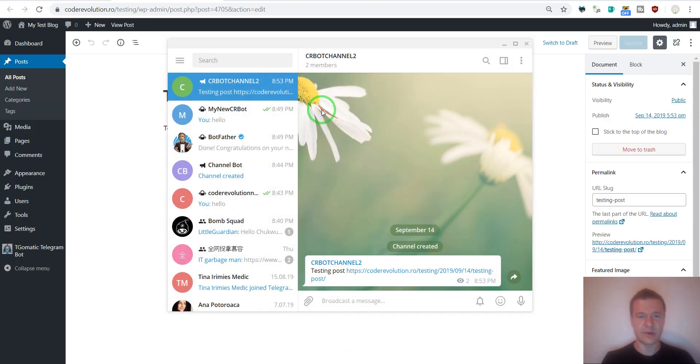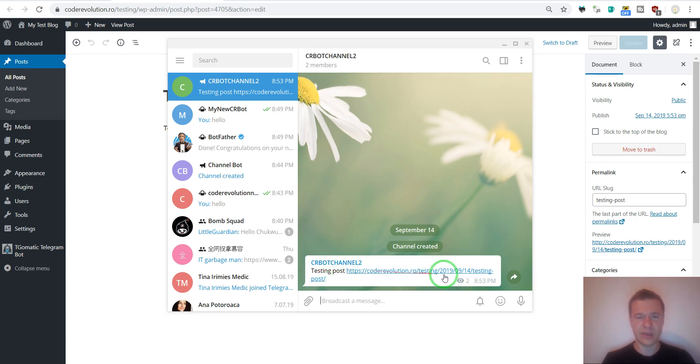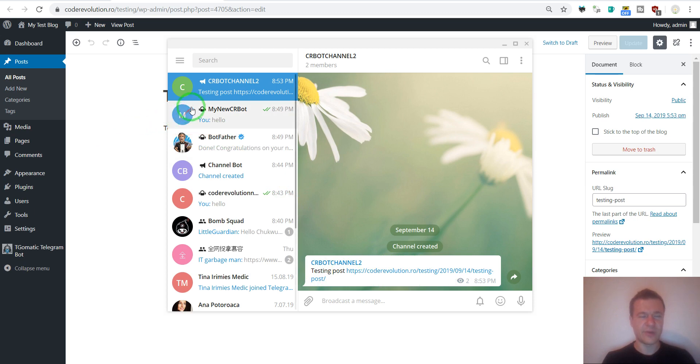And we can see that the bot already posted the content for us. So testing post and our URL. Okay, so now we should go ahead and check how to post to groups.